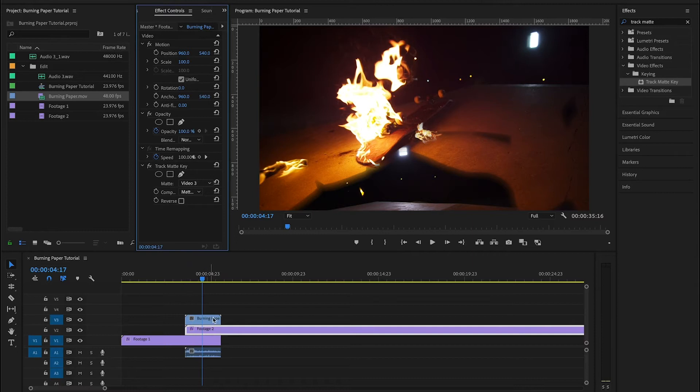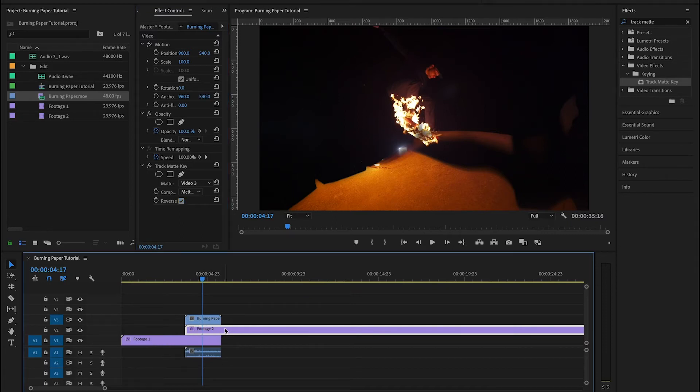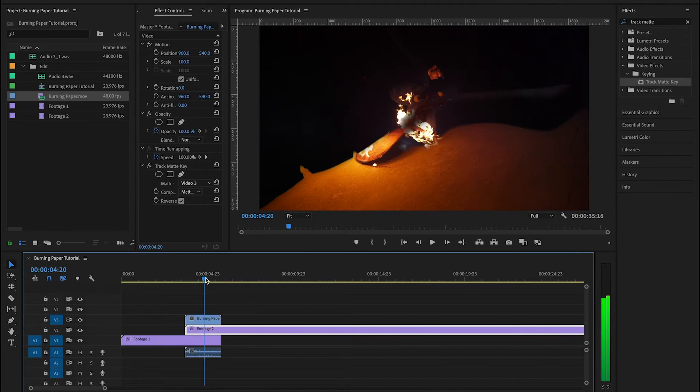Once again, select video 3. But in this construction you want to make sure that you check reverse. After you check reverse, it'll interpret the alpha data correctly so that the right clip is revealed.